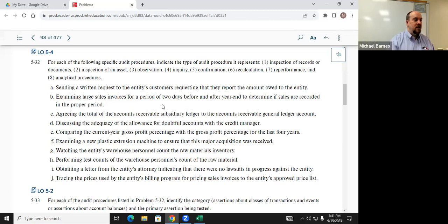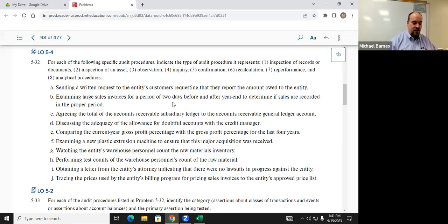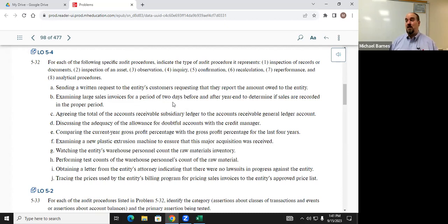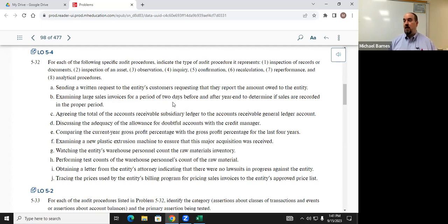Scenario: examining large sales invoices for two days before and after year-end to determine if they were recorded in the proper period. Rachel said accounting documents — correct. Category: transactions and events, because invoices are tied to transactions occurring at the entity. The specific assertion: cutoff — recorded in the proper period. Very good.